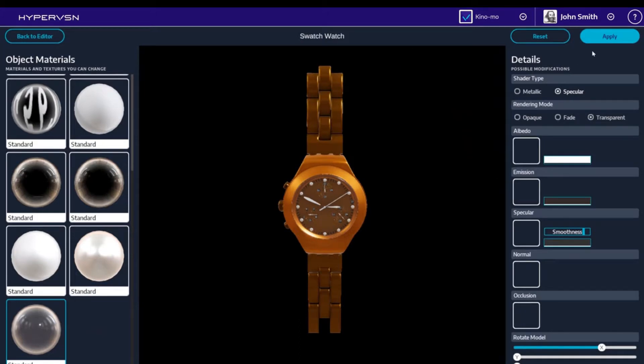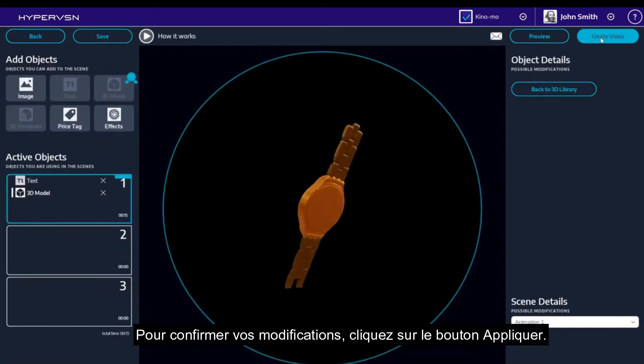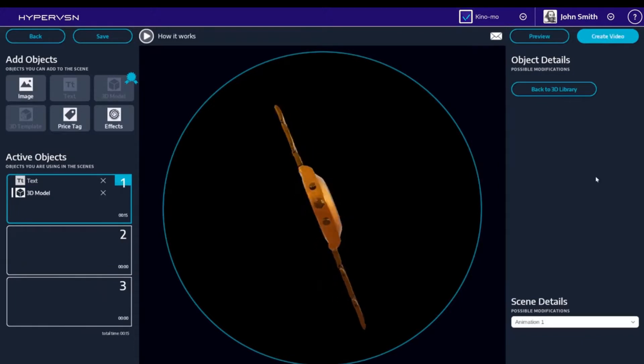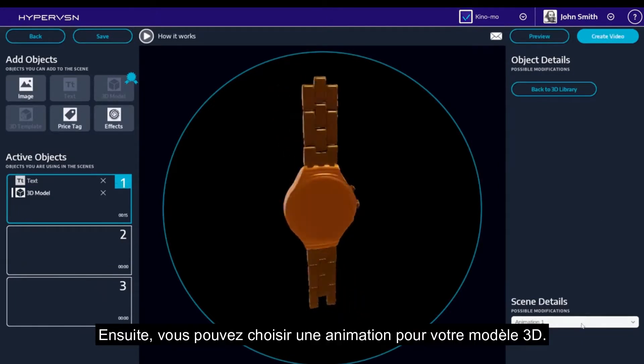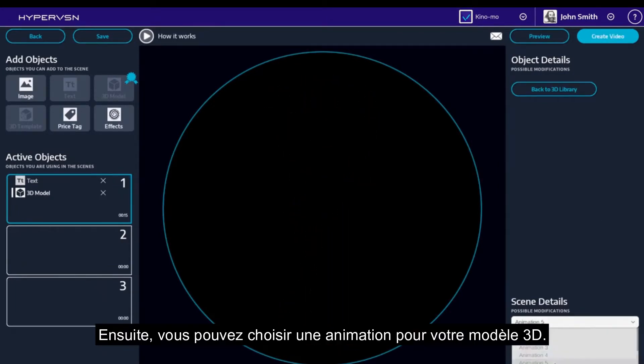To confirm your changes, click the button Apply. Next you can choose an animation for your 3D model.